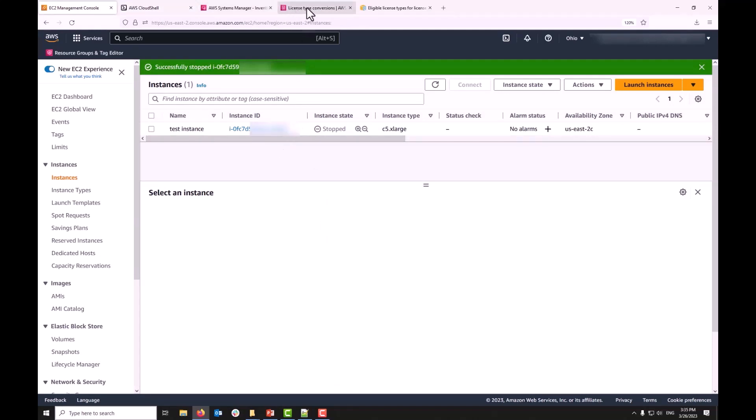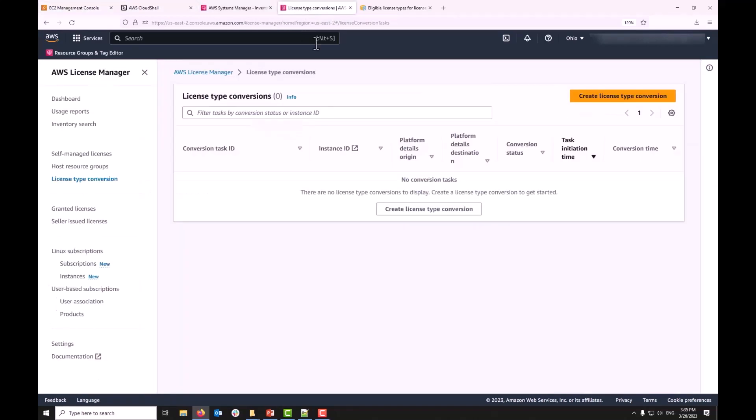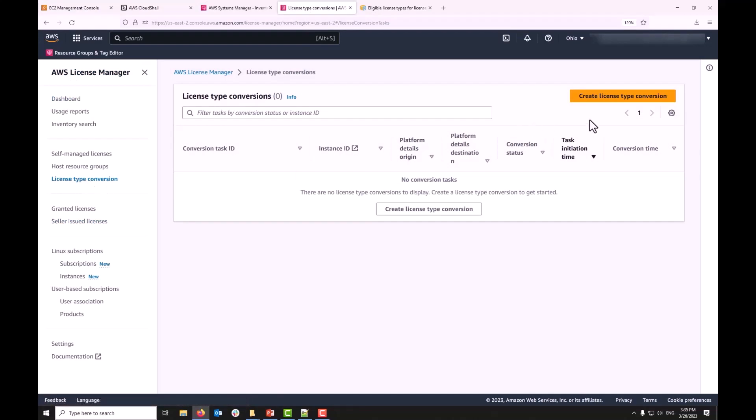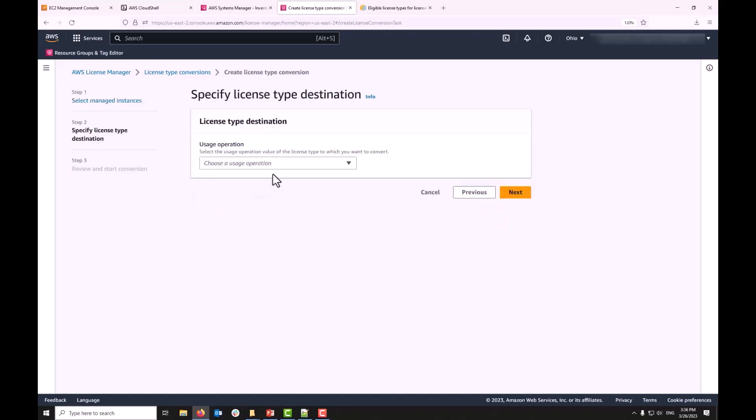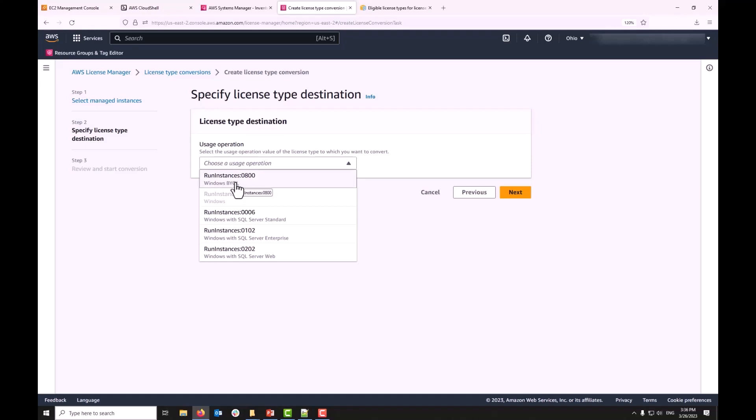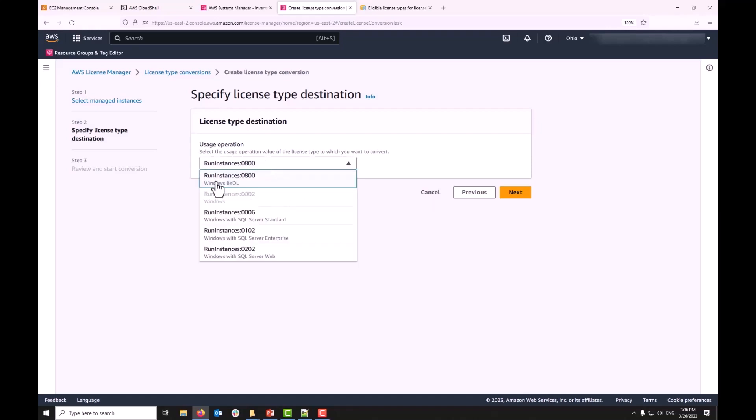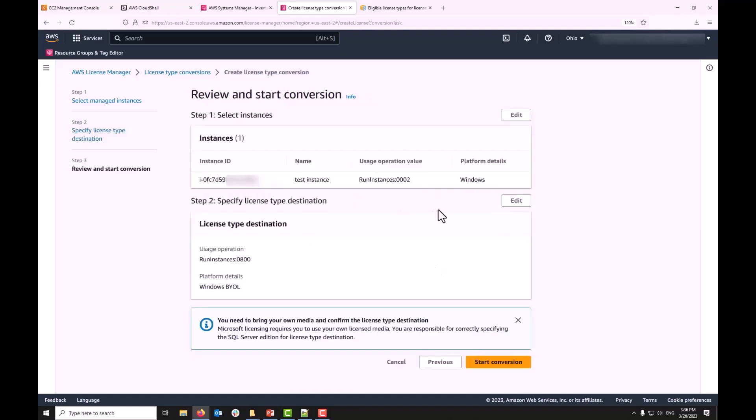I'm going to go to AWS License Manager Console and from here I'm going to click on License Type Conversion and click on Create License Type Conversion Task. When I do that, it's going to show my instance. The test instance you see it's listed there and its usage operation currently is 0002. I'm going to hit next, choose my target usage operation. In this case, I'm going to convert it to a Windows BYOL or 0800. Hit next and click on Start Conversion.